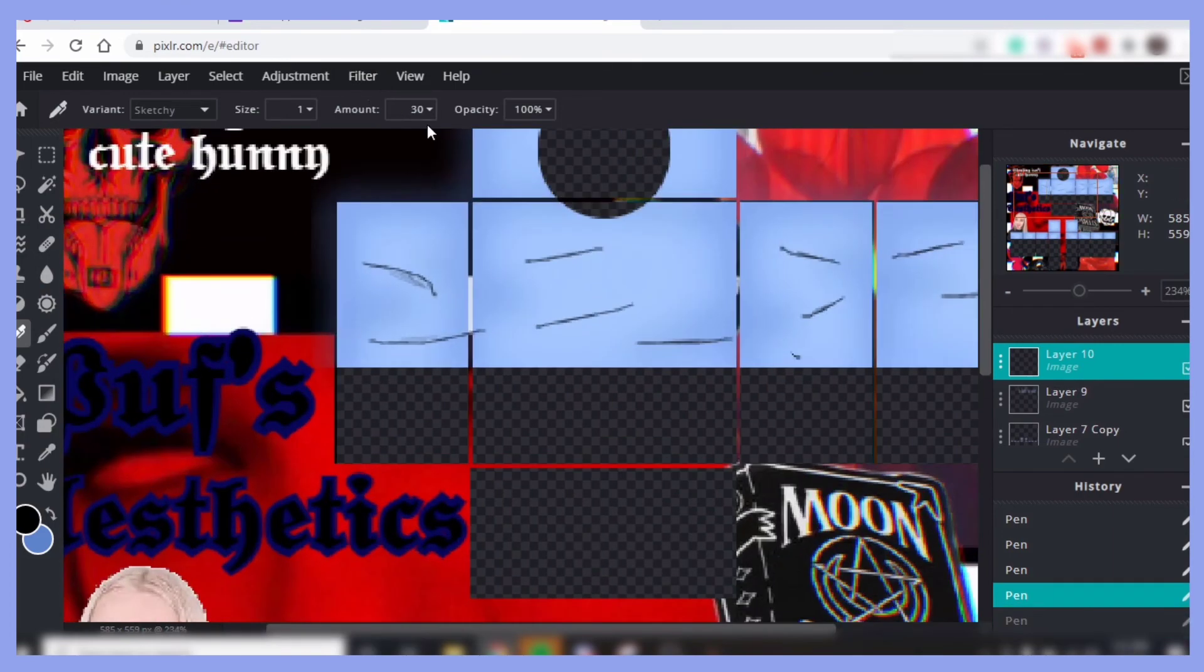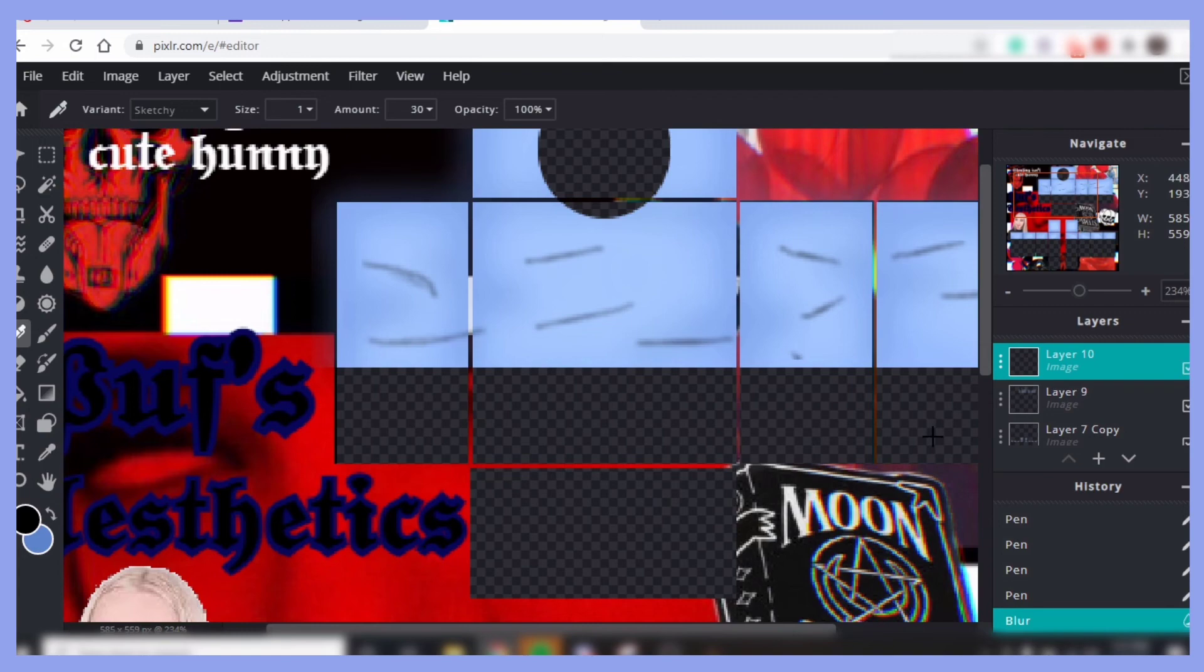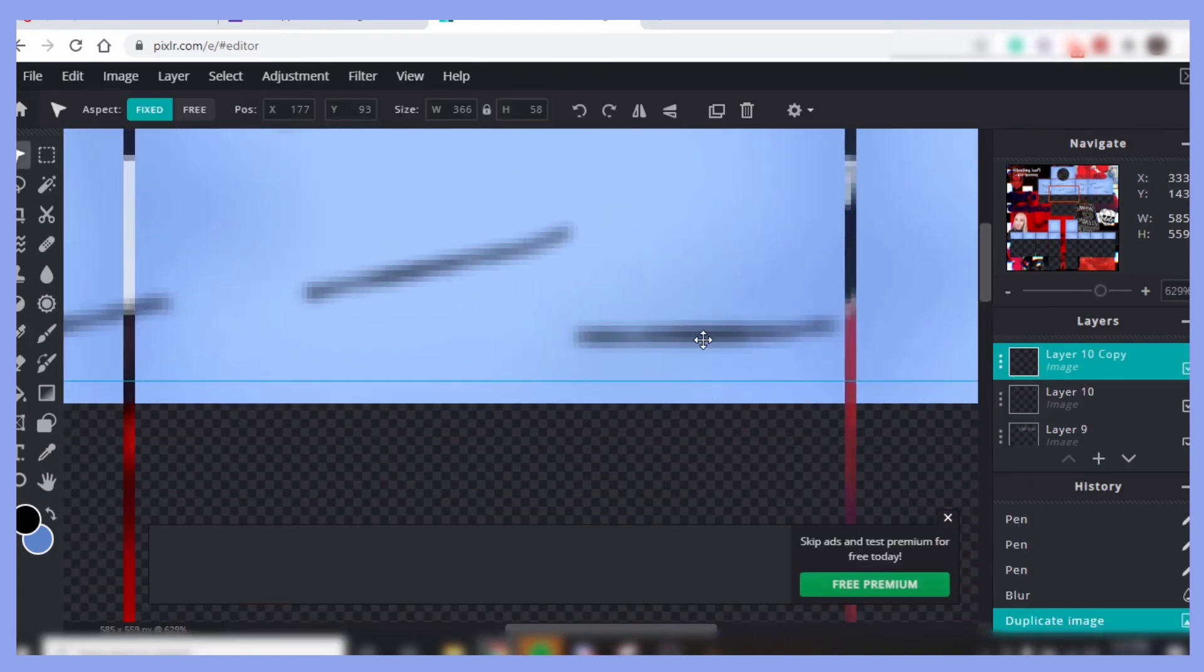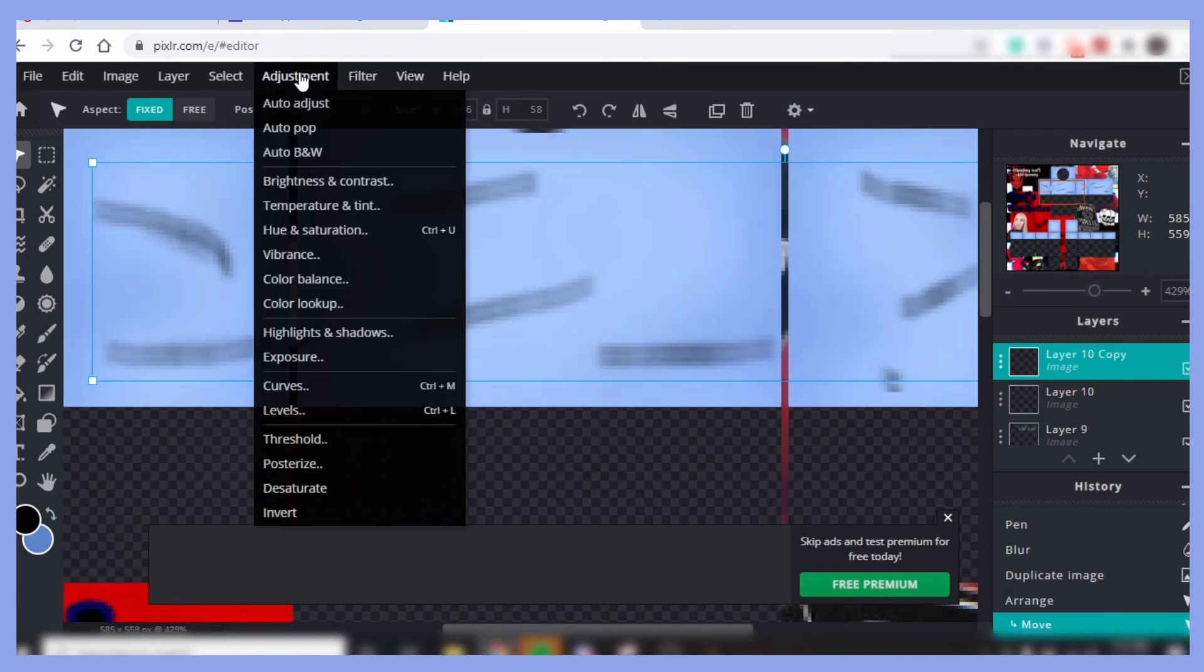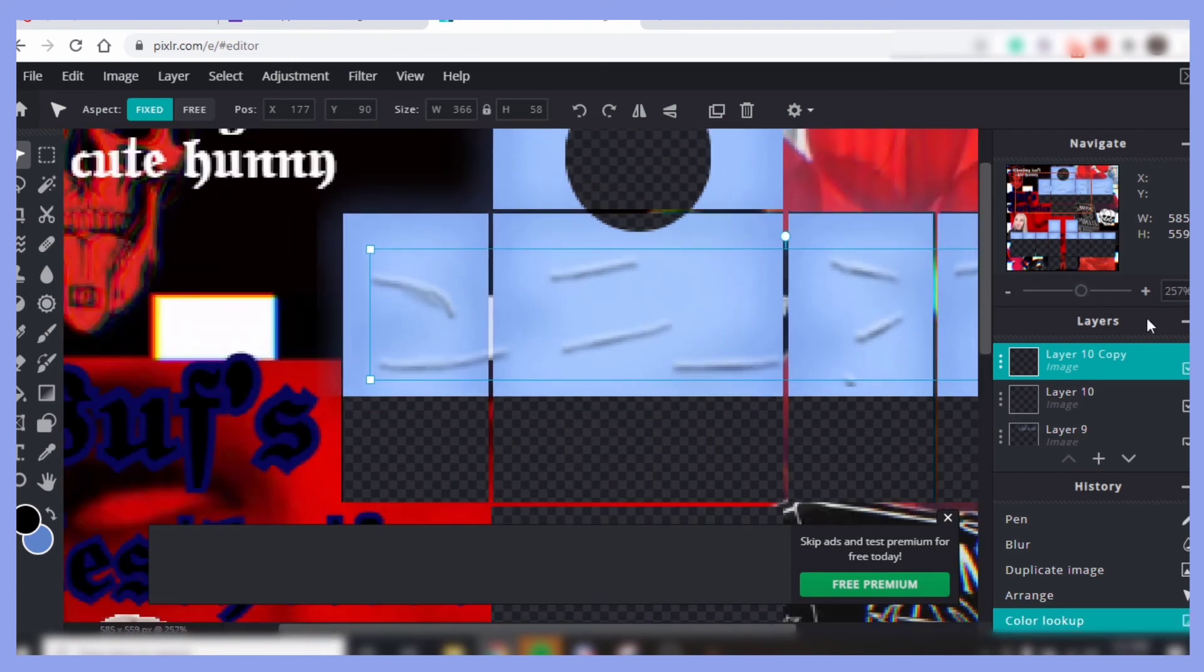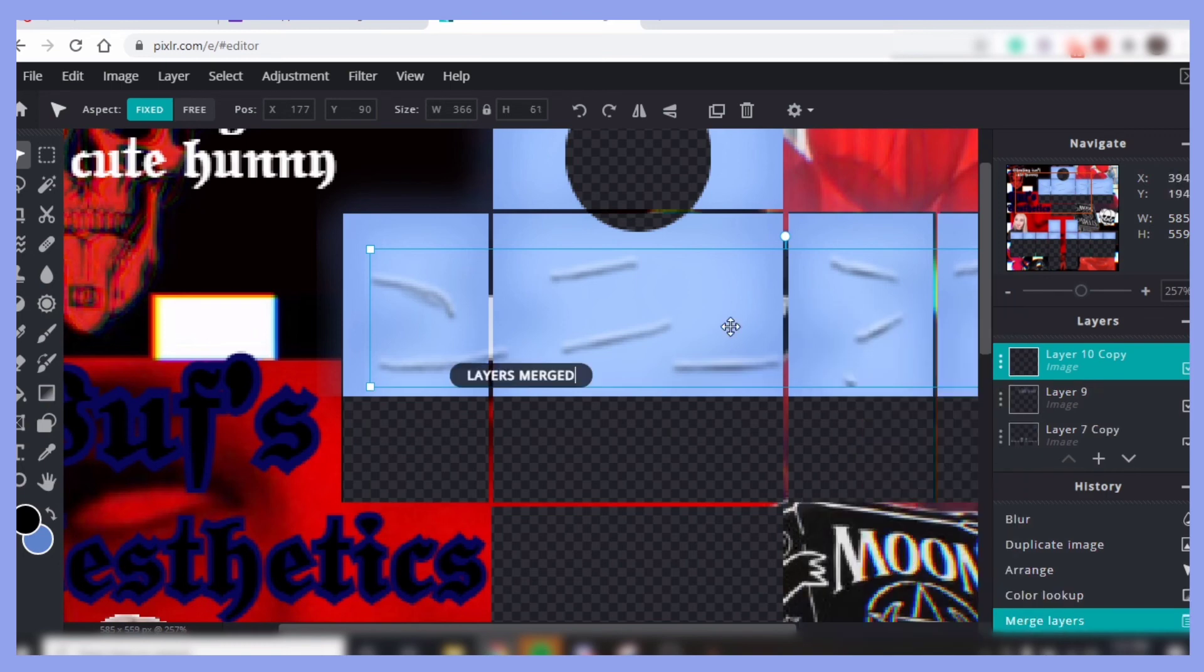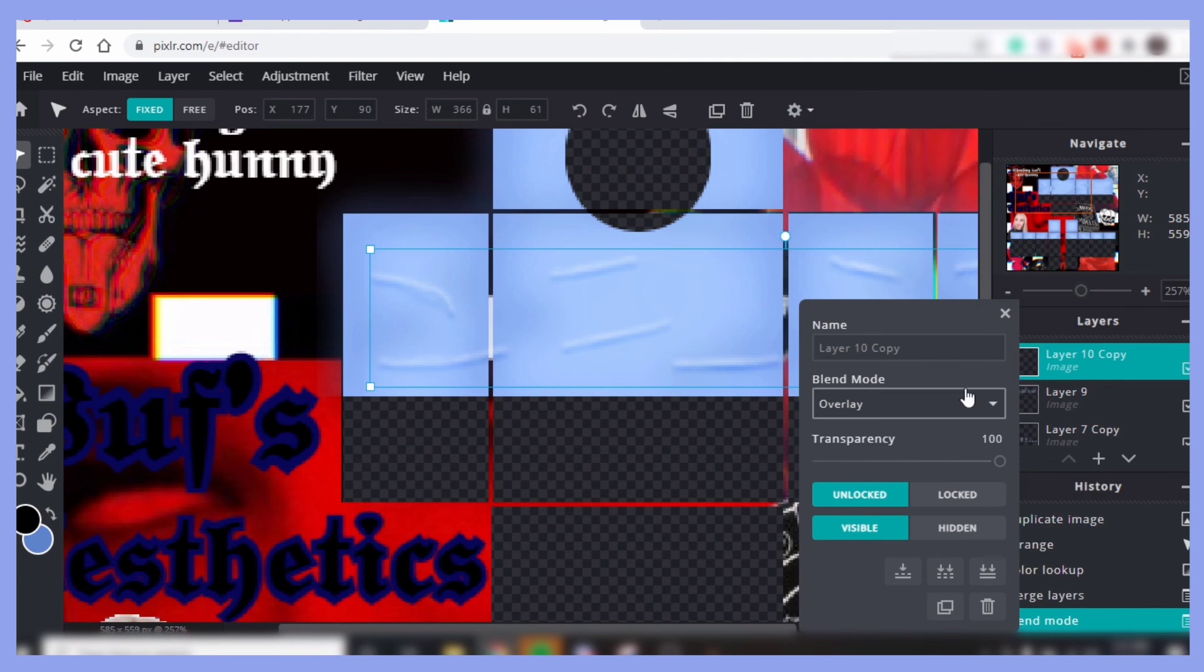And now you're going to want to blur it, just a little bit, just a tiny bit. Nice. Okay, and then duplicate it, move it a little bit above the ones that you just made, and go over to Adjustment, Color Lookup, and then press this white right here and apply. And then you're going to want to right click and merge those layers, and then make it so it overlays, and then you could change the transparency.